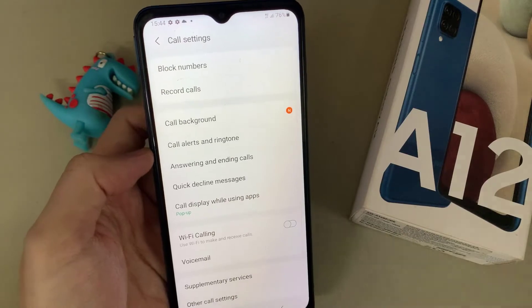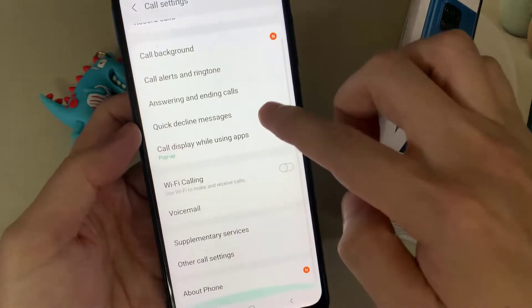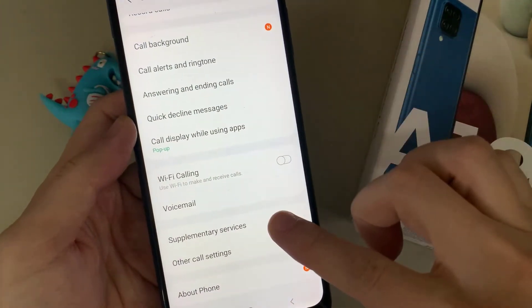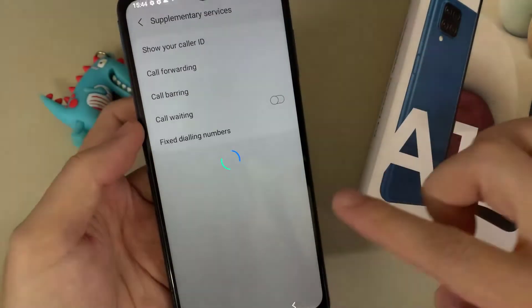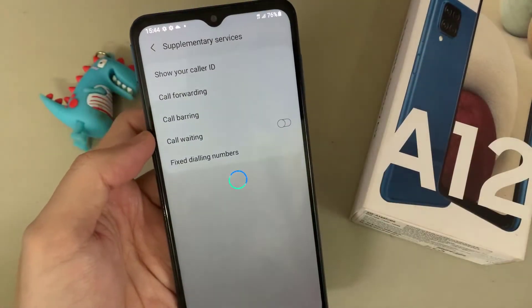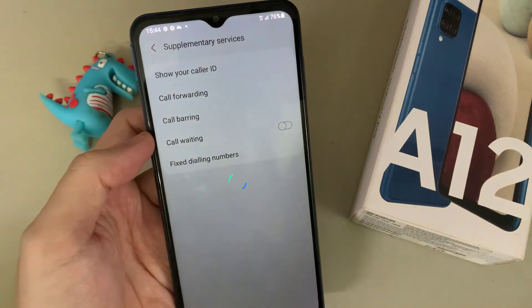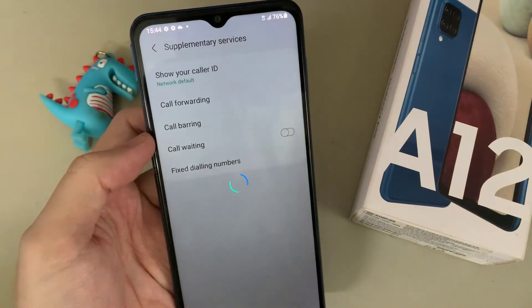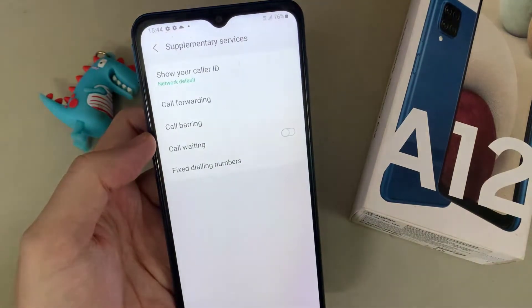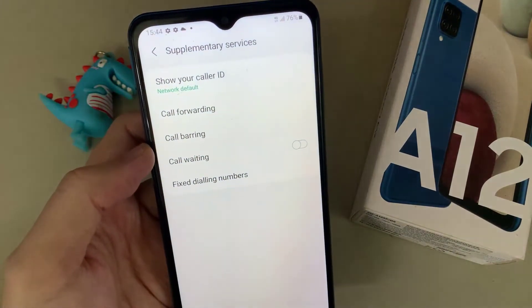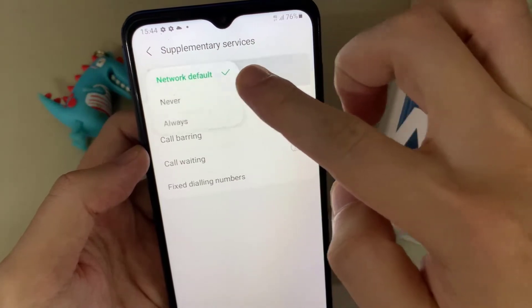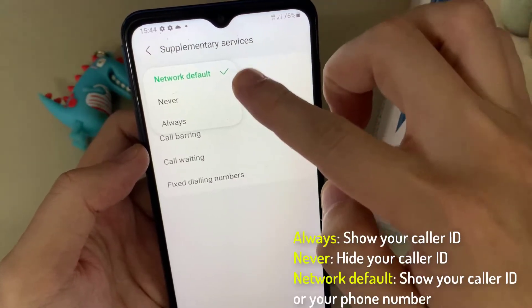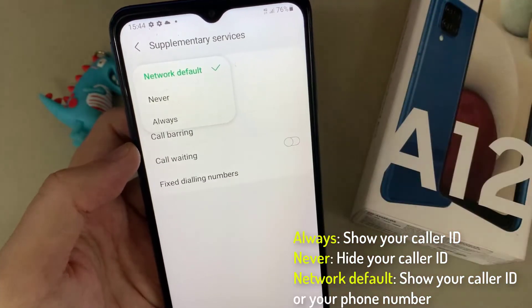In Settings, go down and tap on Supplementary Services. In Supplementary Services, tap on Show Your Caller ID.